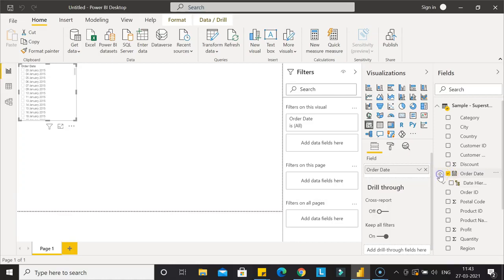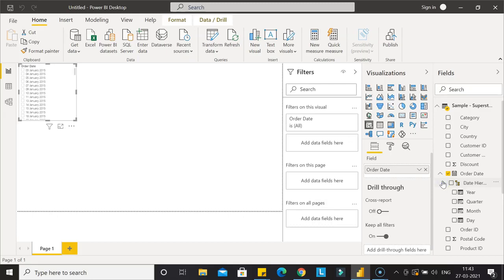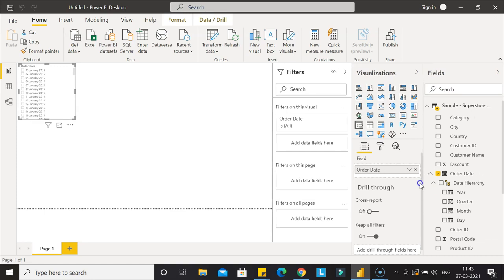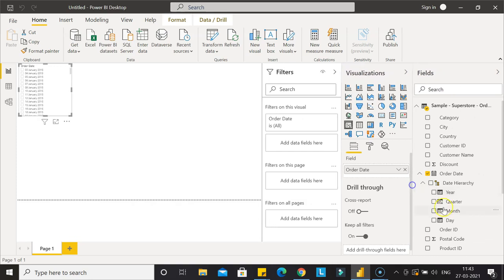Once you go inside this, you'll see the date hierarchy I was mentioning. In this hierarchy you can see year, quarter, month, and date.